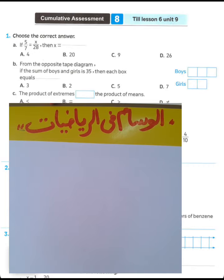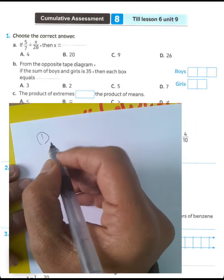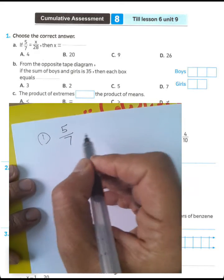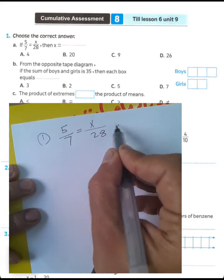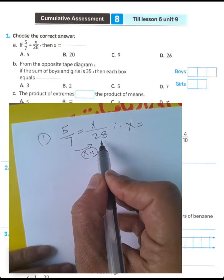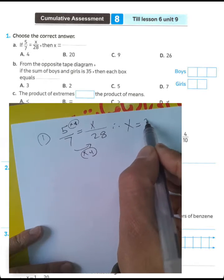This is committee assessment number eight from master book, unit nine. Question number one: choose the correct answer. If 5 over 7 equals x over 28, find the value of x. We know 7 multiplied by 4 equals 28, then 5 multiplied by 4 equals 20.